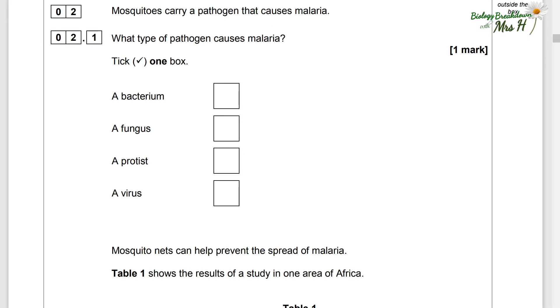Question two. Mosquitoes carry a pathogen that causes malaria. What type of pathogen causes malaria? A bacterium? A fungus? A protist? Yes — a protist.